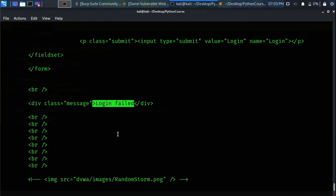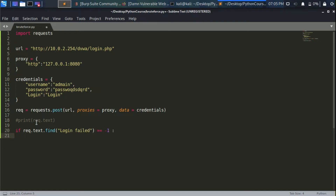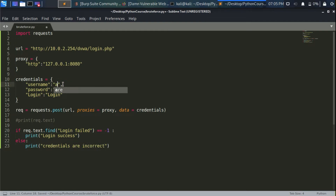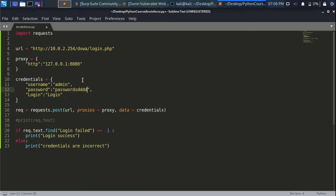We can test for this 'Login Failed' message: if we find it in the response, we print that the username and password are incorrect; otherwise we print that we successfully logged in. We'll use the find() method to search for 'Login Failed' in the response — it returns -1 if the message is not found. So: if req.text.find('Login Failed') == -1, print 'Login successfully'; else print 'Credentials are incorrect'. Let's run the script with correct credentials — it prints 'Login successfully'. With wrong credentials — 'Credentials are incorrect'.